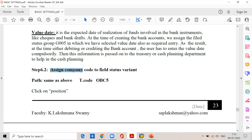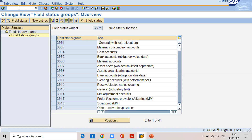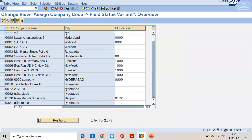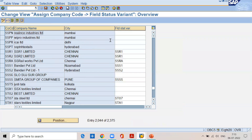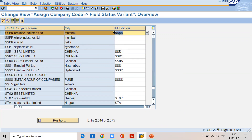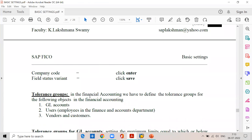Now assign the company code to field status variant — transaction code OBC5. Click on Position. Company code equals SSPN. Click on Enter. Our company code is taken in the first line. Field status variant equals SSPN. So all the selections we made in field status variant SSPN are applicable to company code SSPN. Click on Save and Enter. Then tolerance groups — we will discuss that in tomorrow's class.